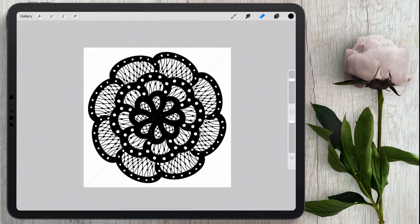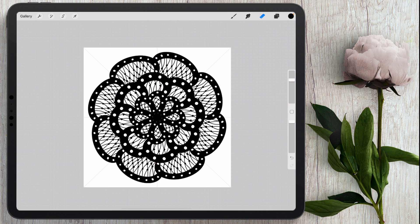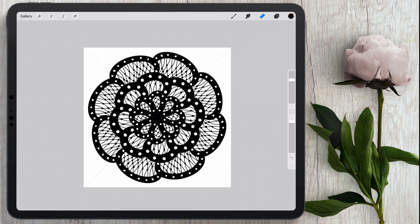So just laying down dots at this point all the way around and you can use any shape you want. This is just the simplest shape I can think of right now. So just the basic dot shape. Maybe I'll add one here.